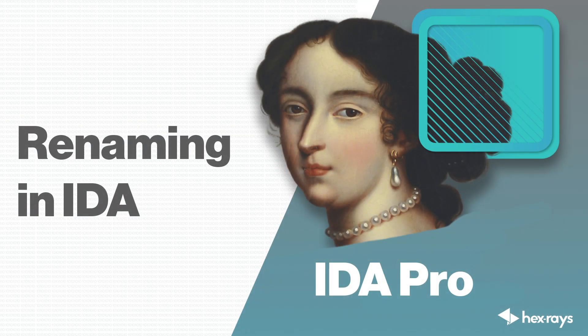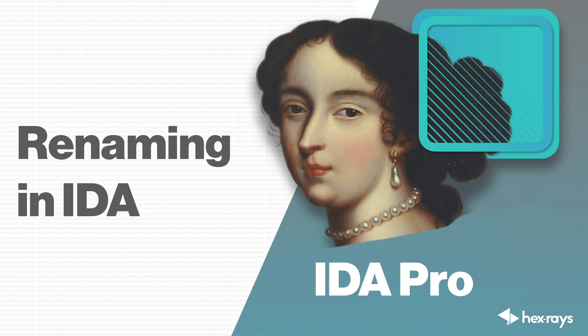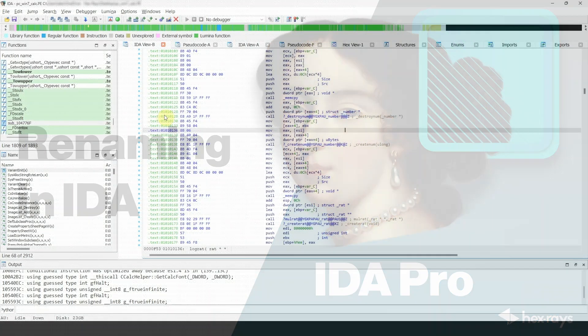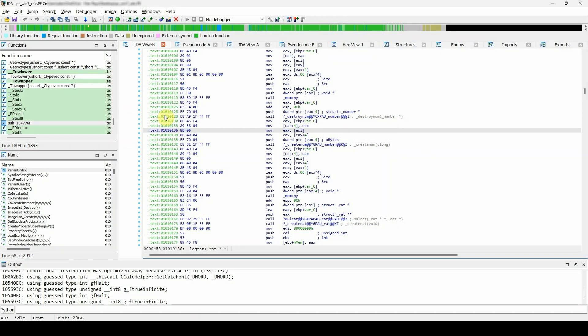Today we will focus our attention on renaming in IDA. Renaming in IDA is an important technique that can significantly improve the output and give us a better understanding of the program's behavior.